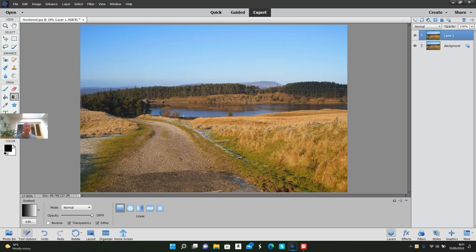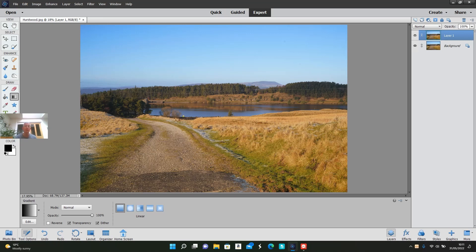Then click on the gradient tool. Looking at the gradient tool at the bottom here, it's on black and white, which is the one I want at the moment. I'm going to go to the top of the photograph, left-click on the mouse, and then drag down to the bottom of the photograph and release.